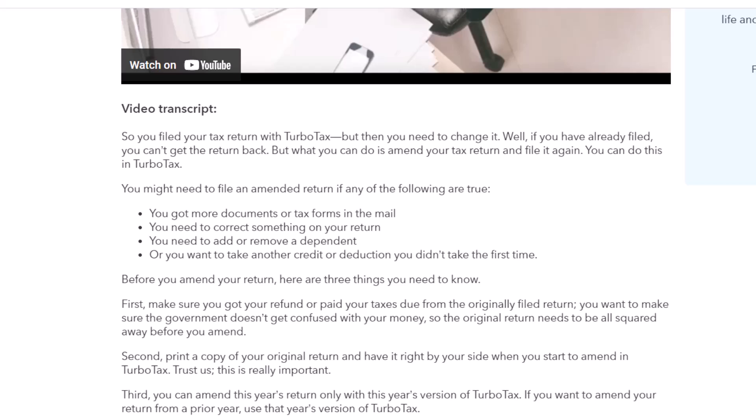If you filed a tax return with TurboTax but need to change it — if you've already filed, you can't get the return back, but what you can do is amend your tax return and file it again. You might need to file an amended return if you got more documents or tax forms in the mail, need to correct something on your return, need to add or remove a dependent, or want to take a credit or deduction you didn't take the first time.